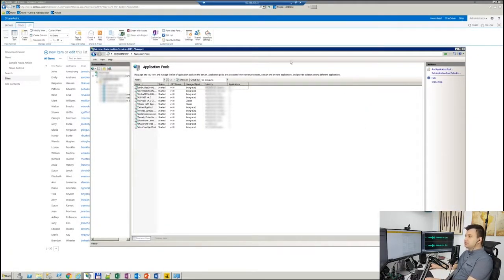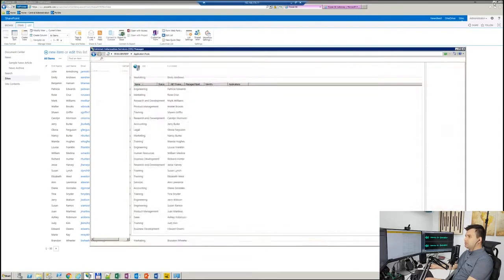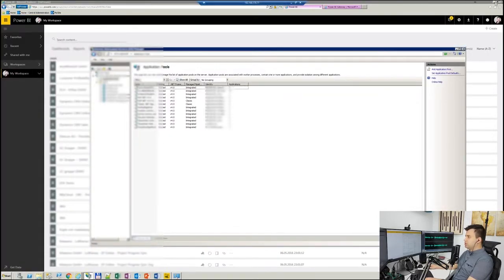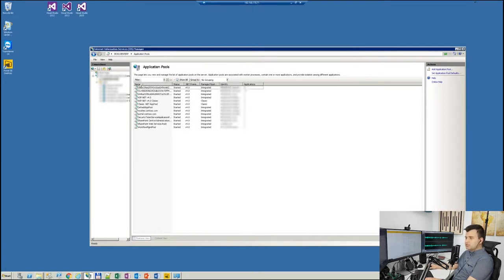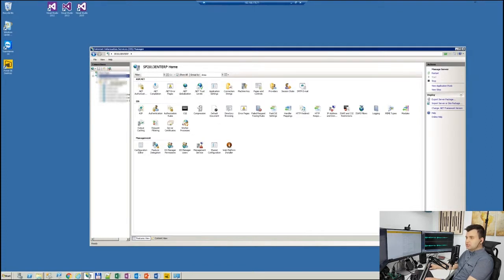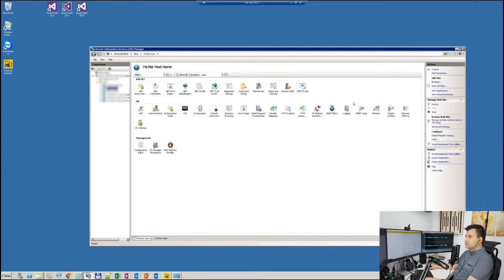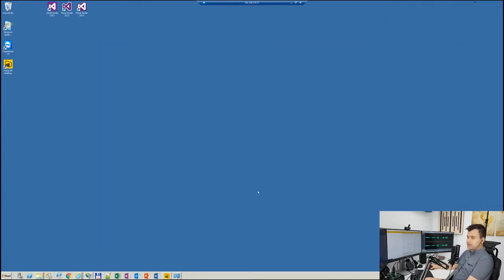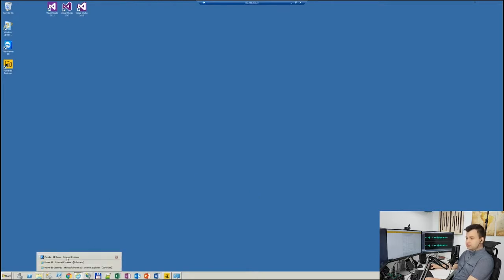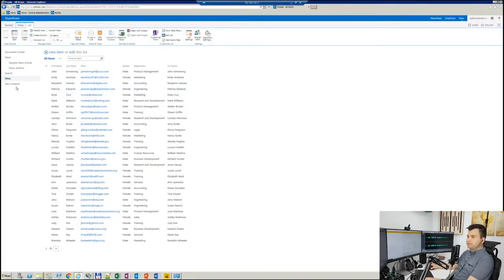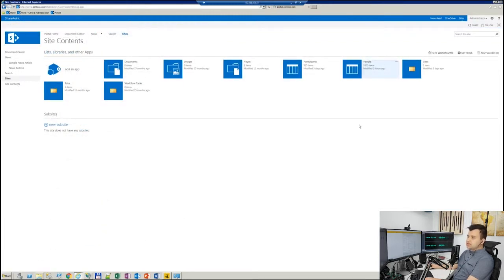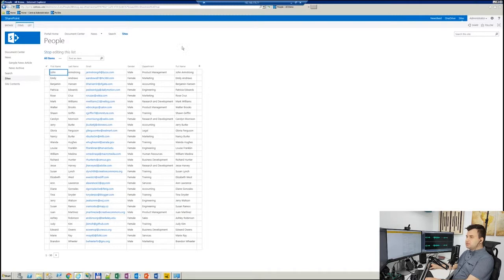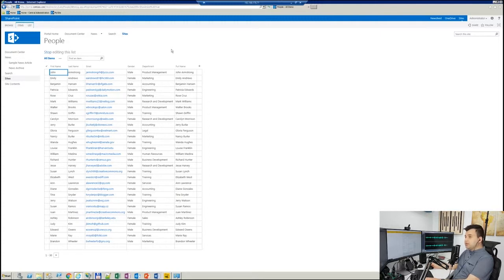As we can see here, we're on the on-prem environment of SharePoint 2013. Here is some application tools, and this is SharePoint 2013 Enterprise. We have a sample list which is called People, and this list has 1000 items. What we can see here is pretty straightforward: first name, last name, email, gender, department - basically the people who are working in our company.